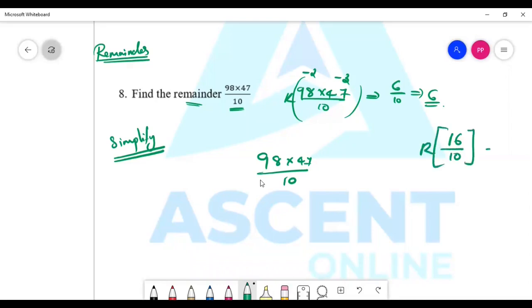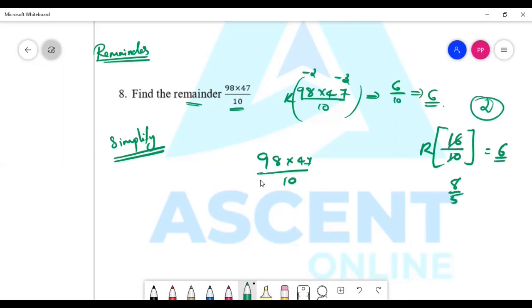Alternatively, we can simplify: 8 by 5 gives 3. So the result is 3. It's the same answer either way.